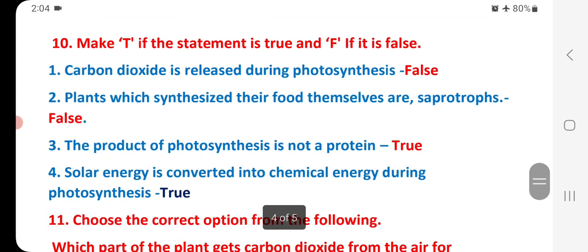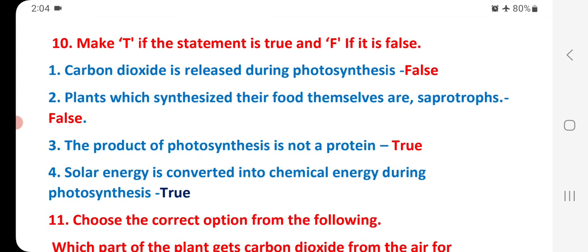Mark T if the statement is true and F if it is false. Carbon dioxide is released during photosynthesis — False. Plants which synthesize their own food are saprotrophs — False. The product of photosynthesis is not a protein — True. Solar energy is converted into chemical energy during photosynthesis.